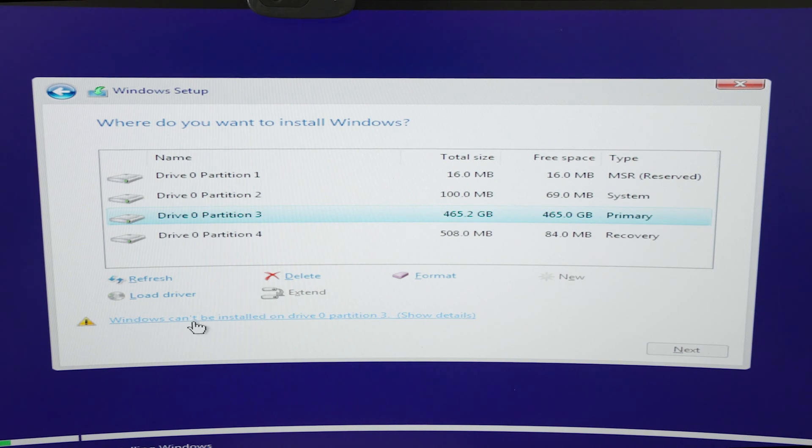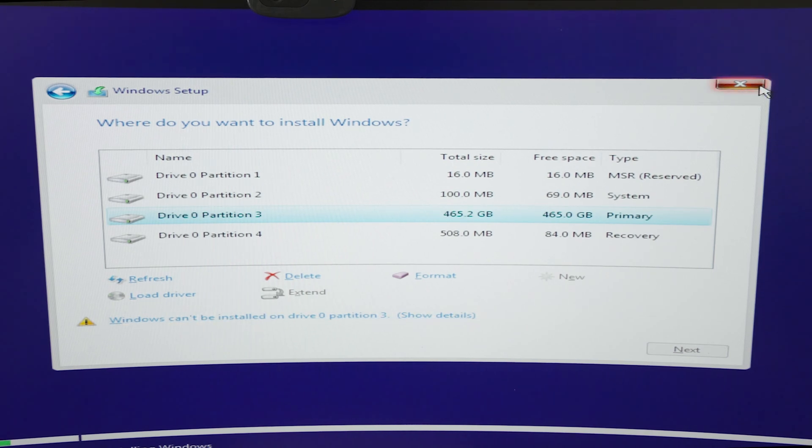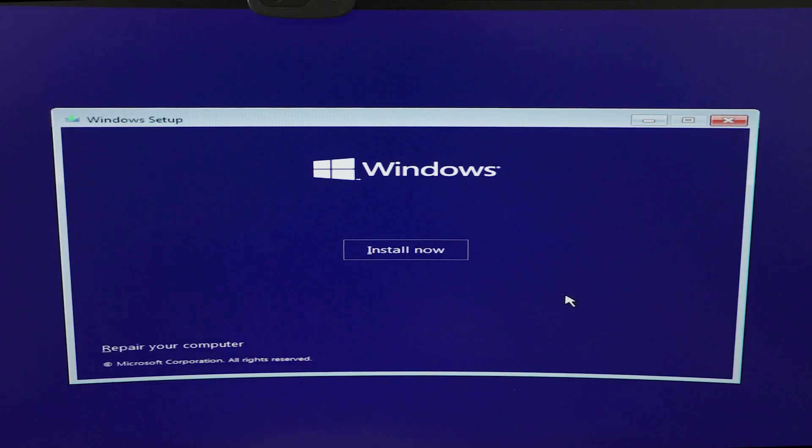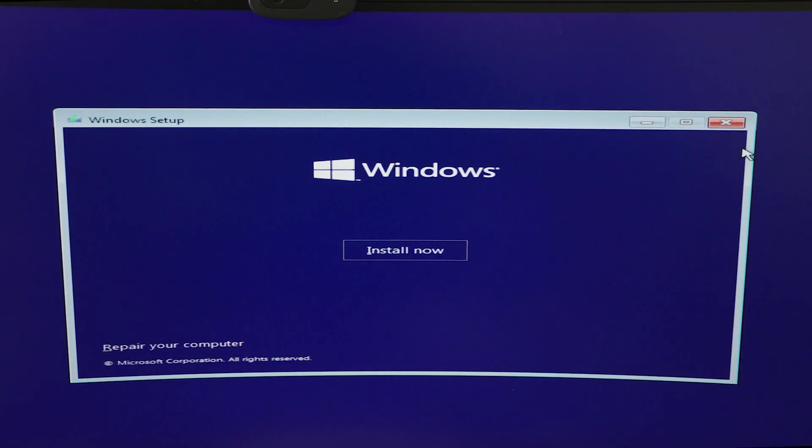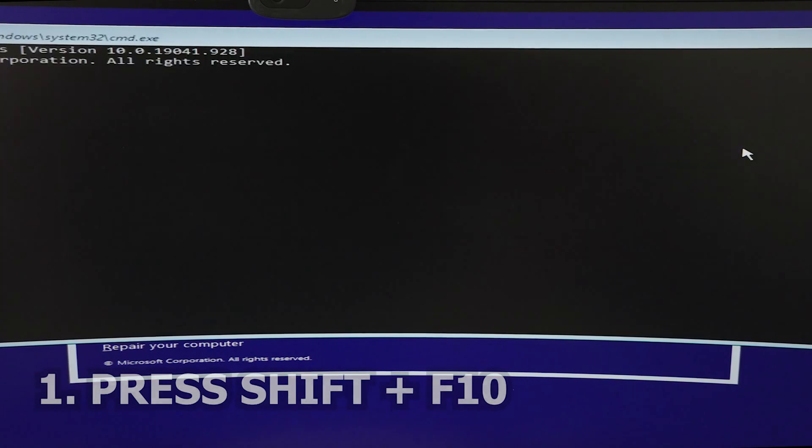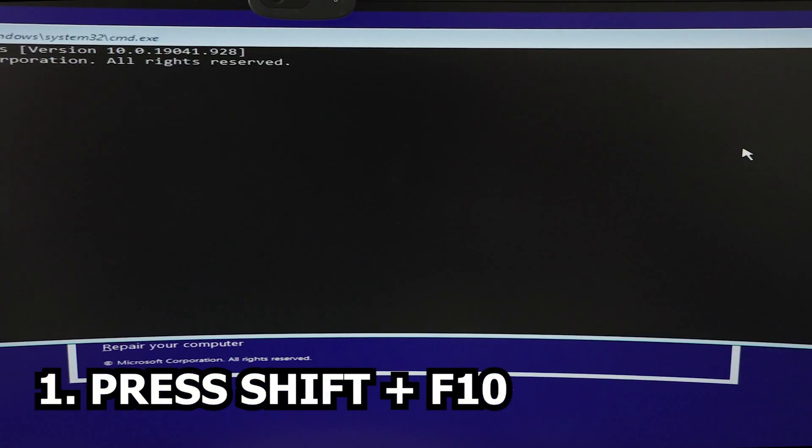Then we're going to cancel and close this. You're sure you want to quit? Yes. Now that we are on the starting installation window of Windows, what we're going to do is press Shift+F10 on our keyboard.